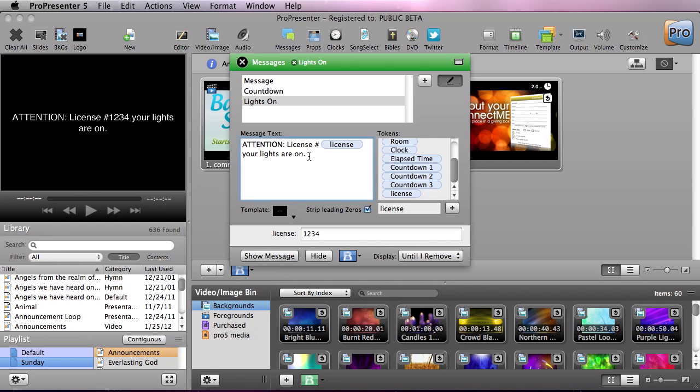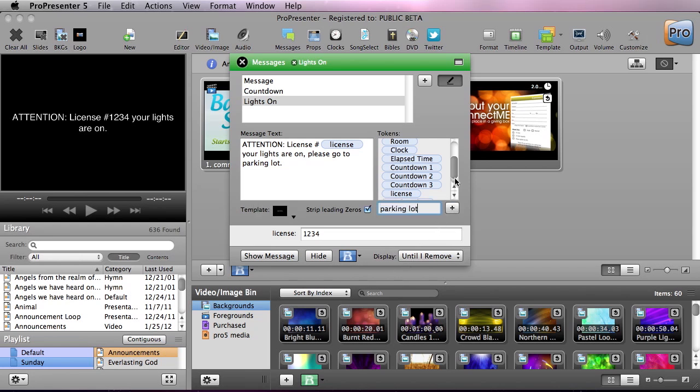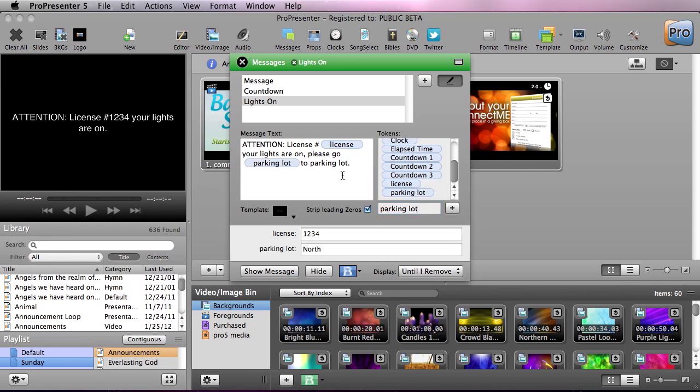Now we can also add another field. So we'll put comma, please go to the blank parking lot, period. So right here we're going to add in another one. We're going to call this parking lot and we're going to add and we're going to drag this in here right between there and we need to add a space in there.